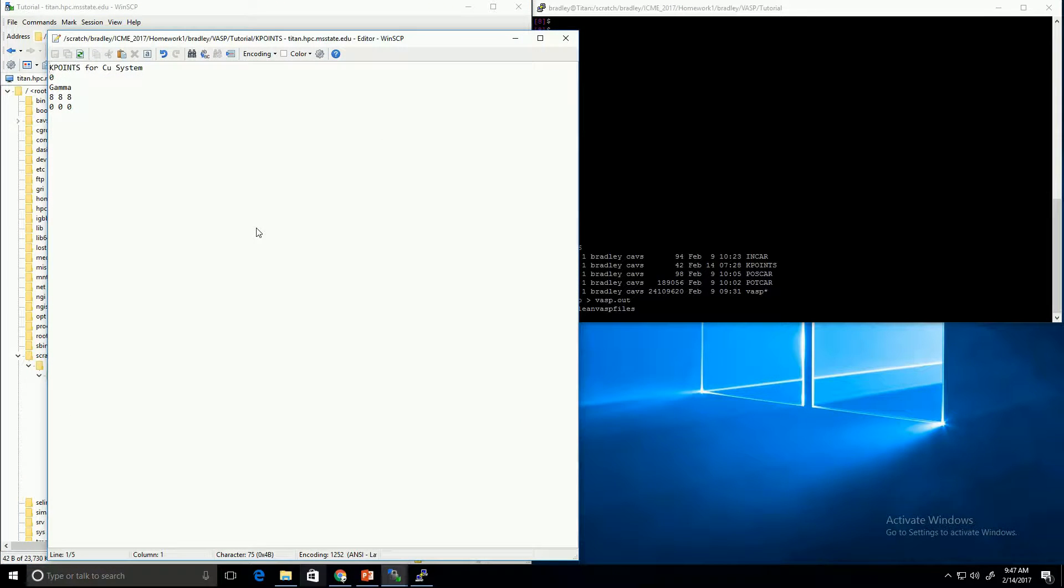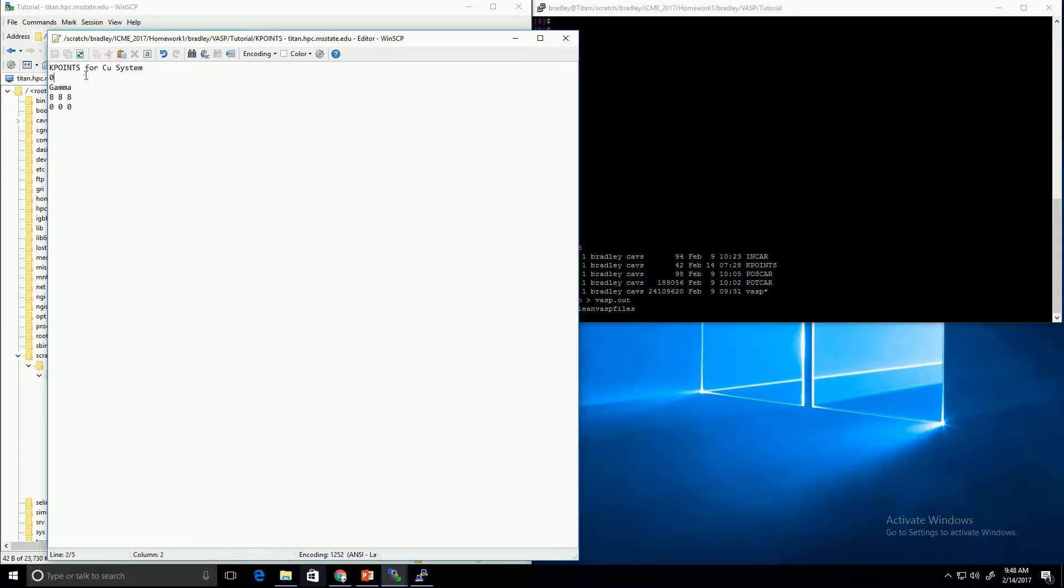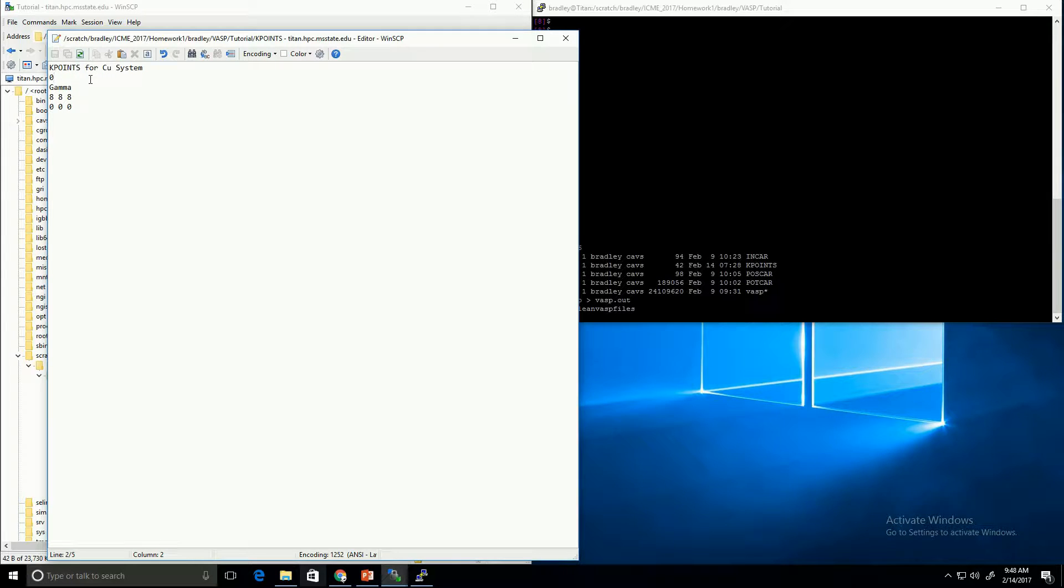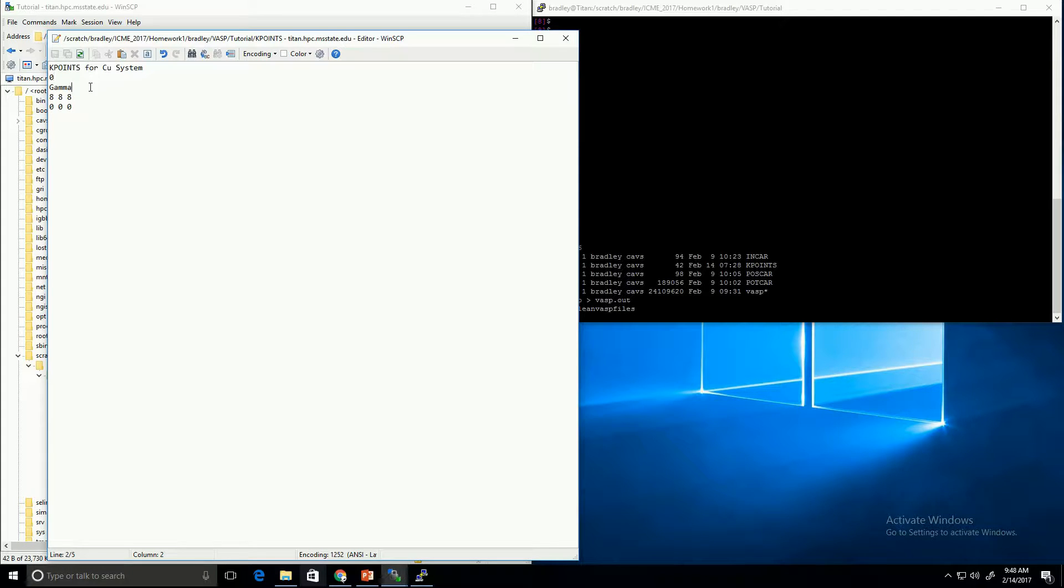Again, the first line is just a comment so that you can describe the file. This next line actually refers to the number of kpoints that you want it to create. We would rather have it generate them automatically, so we set this to zero. And then it'll just generate it according to whatever kind of kpoint grid we tell it to create. Which brings us to this next line, which actually tells it what type of kpoint grid that it should generate. In this case, we're going to use a gamma grid, because that goes with the tetragonal smearing that we've chosen before.